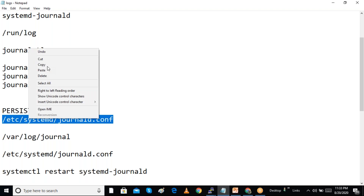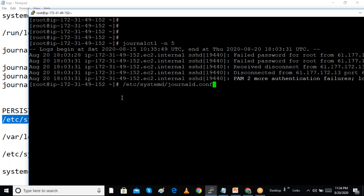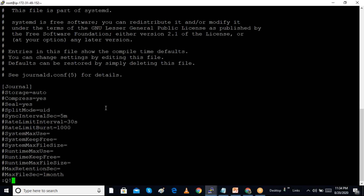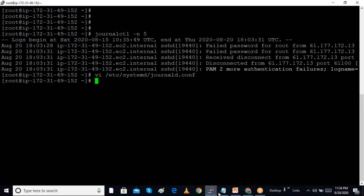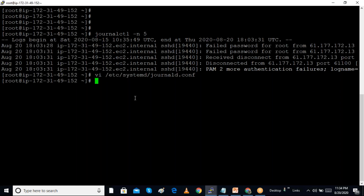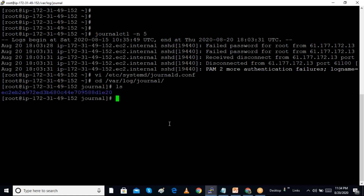To make journal logs persistent, we edit the systemd configuration file /etc/systemd/journald.conf and set the 'Storage' option. By default it may be set to 'auto'. We can change it to 'persistent'. When made persistent, logs are stored in the /var/log/journal directory. If we create this folder manually, the system will automatically store logs there in a persistent manner.